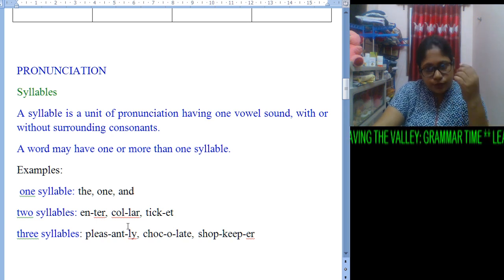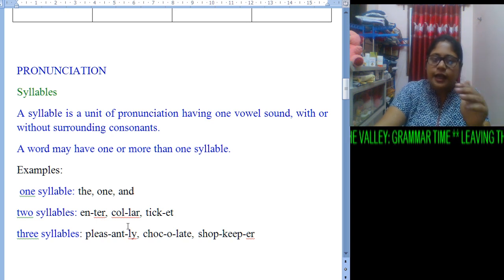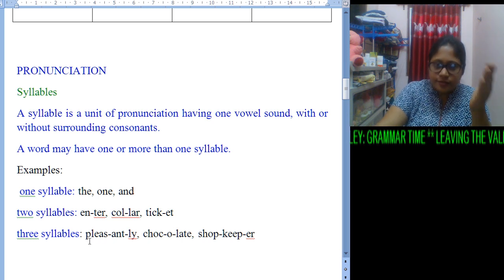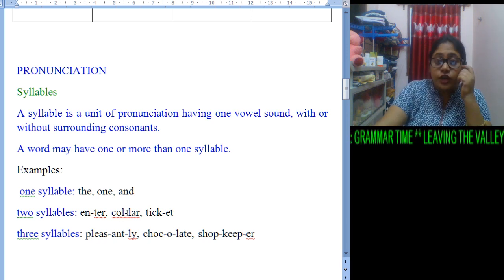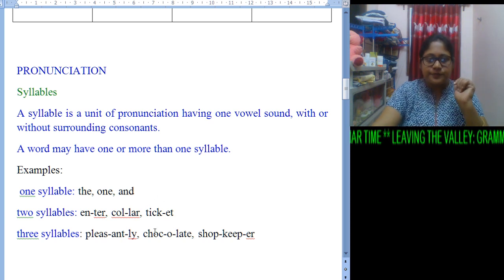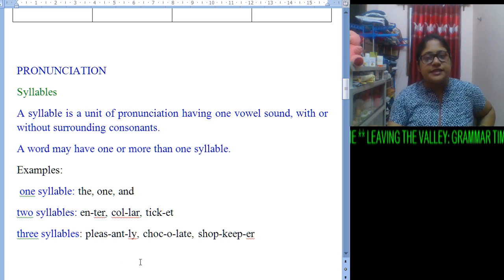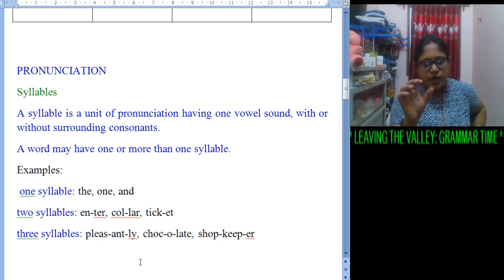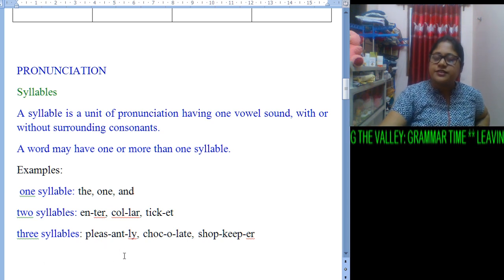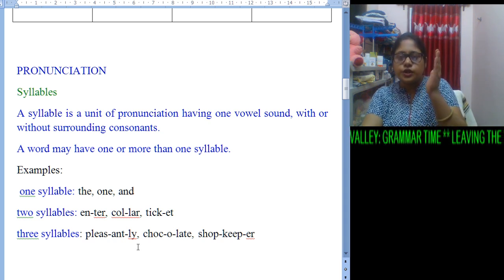To utter a word that requires two strokes, it comes under two syllables — like 'en-ter,' 'call-er,' and 'tick-et.' For three syllables, we need three strokes to utter the word. For example, 'pleasantly' — please-ant-ly — we need to pause and utter it in three strokes, so it has three syllables. Similarly, 'cho-co-late' also has three syllables.